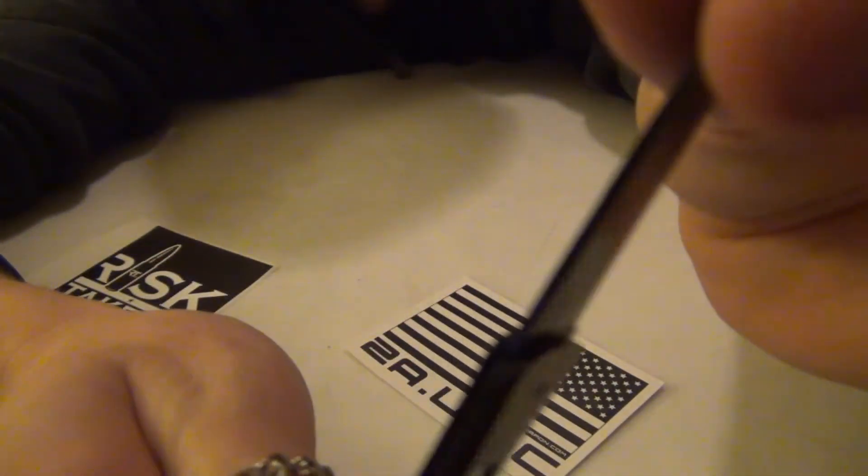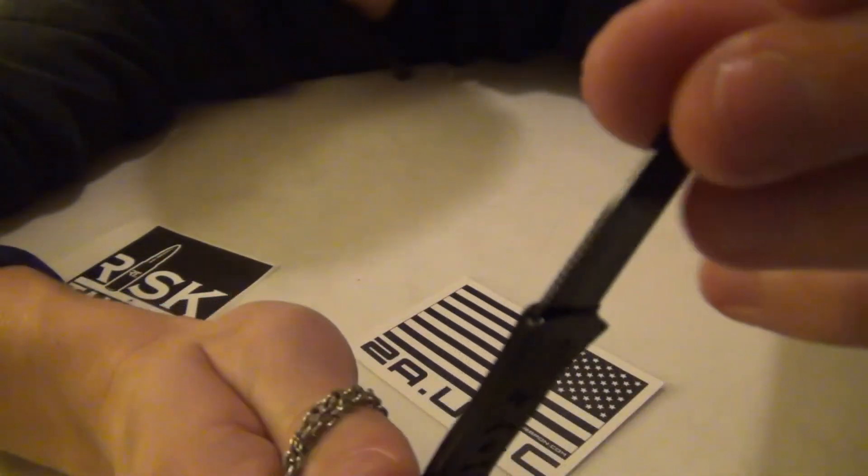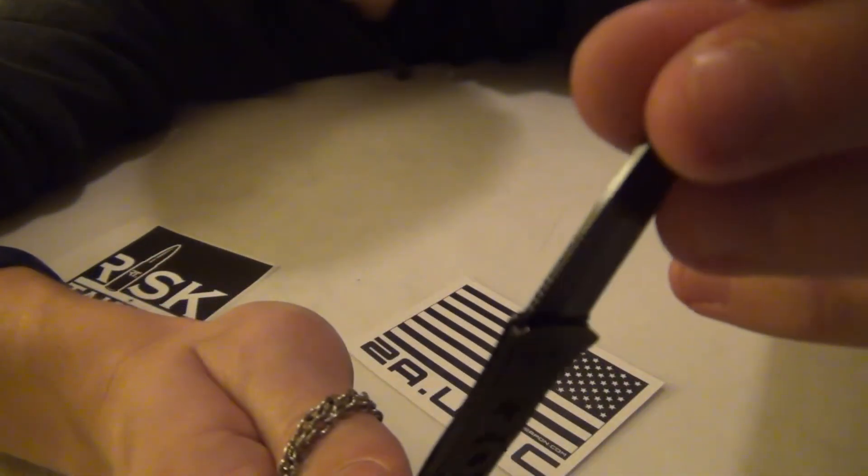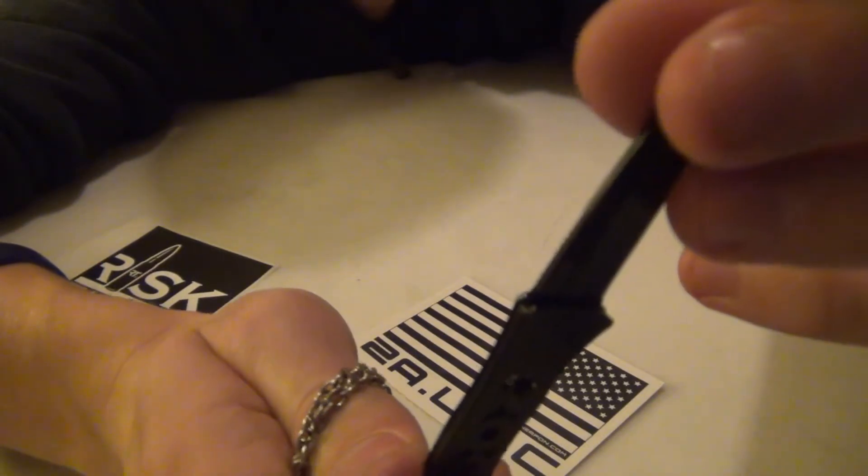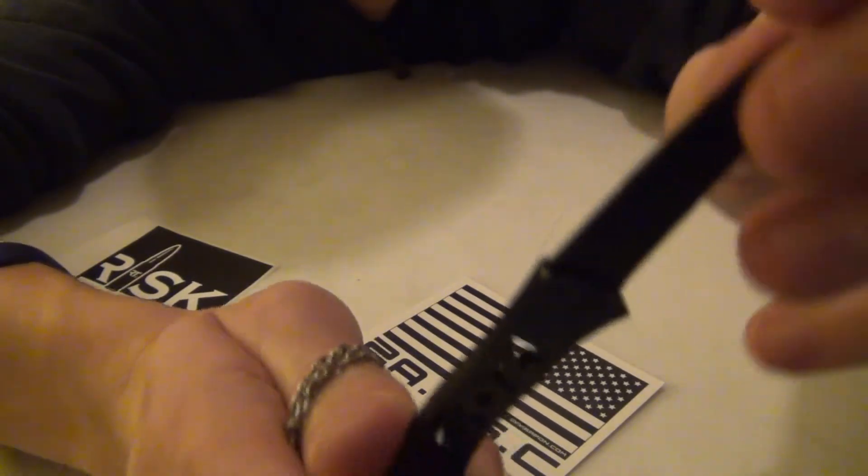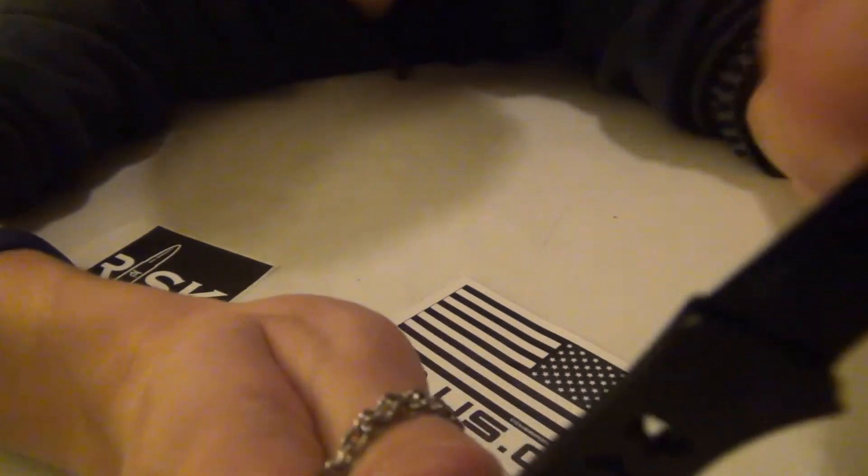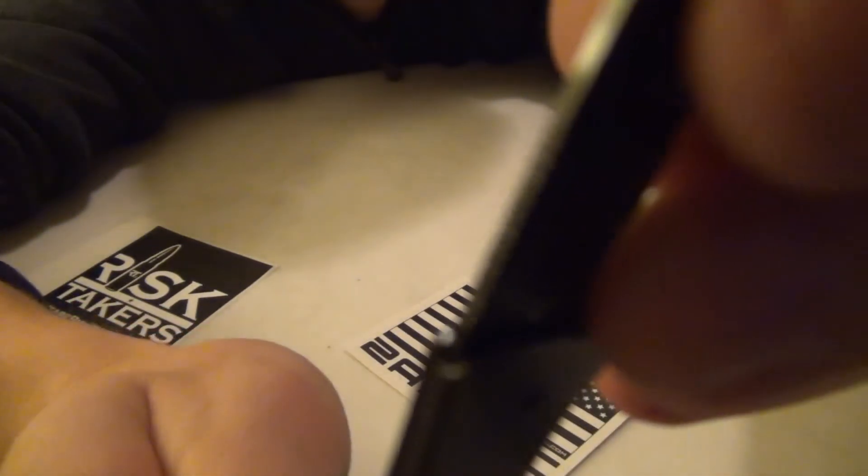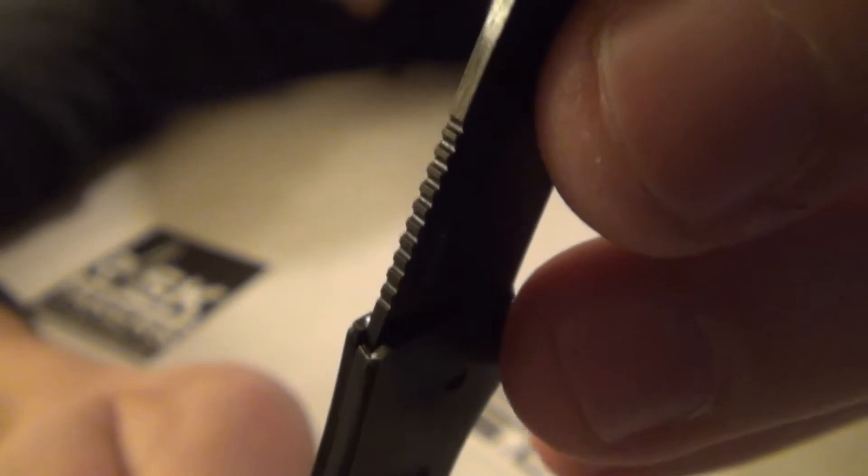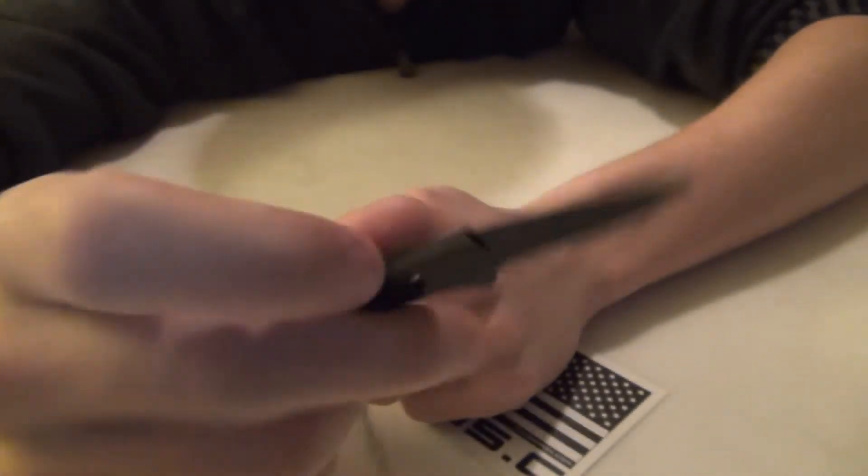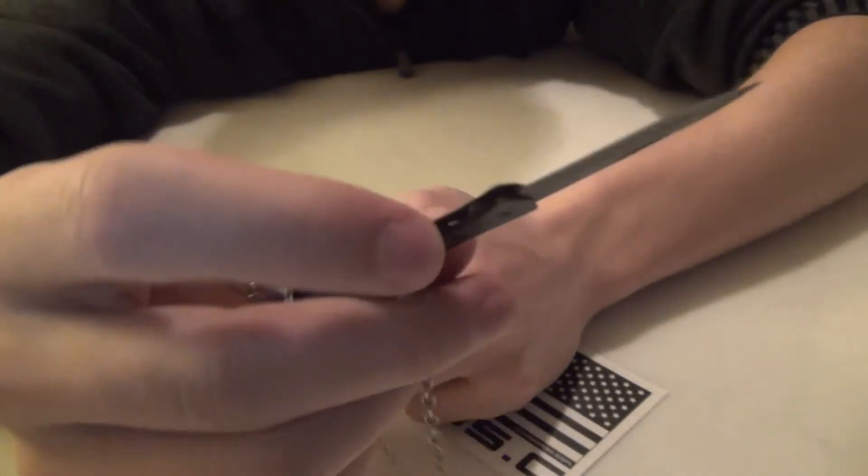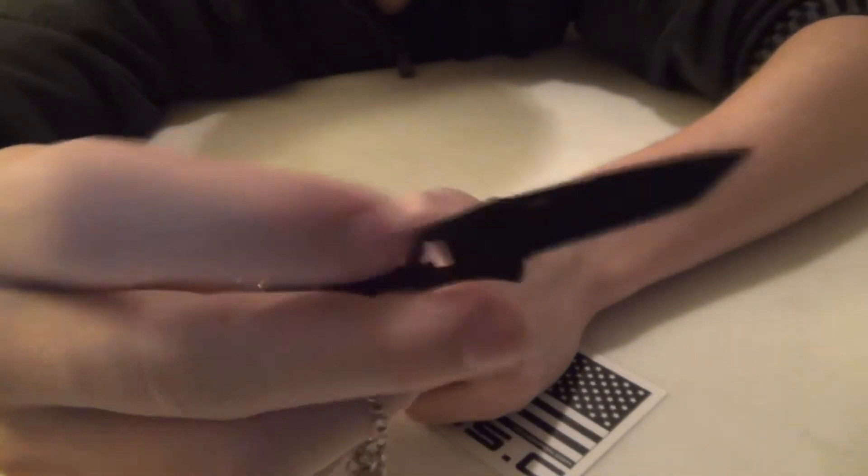One other thing: there is slight gimping right there on the blade, right here. So that helps put a little bit of pressure right there, but I don't put pressure on there, because it is a